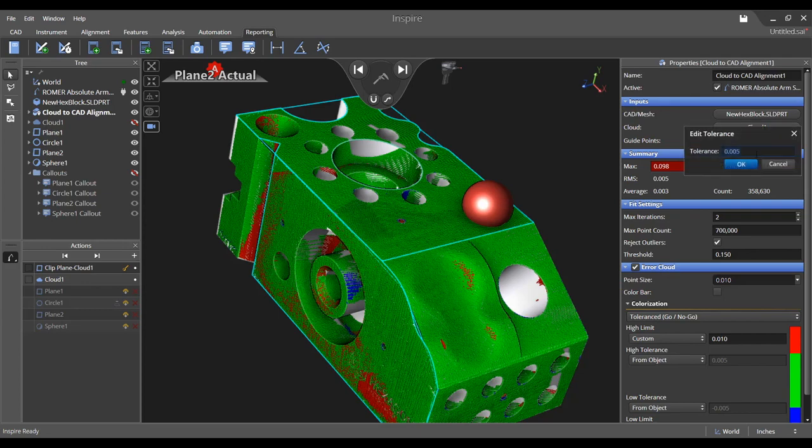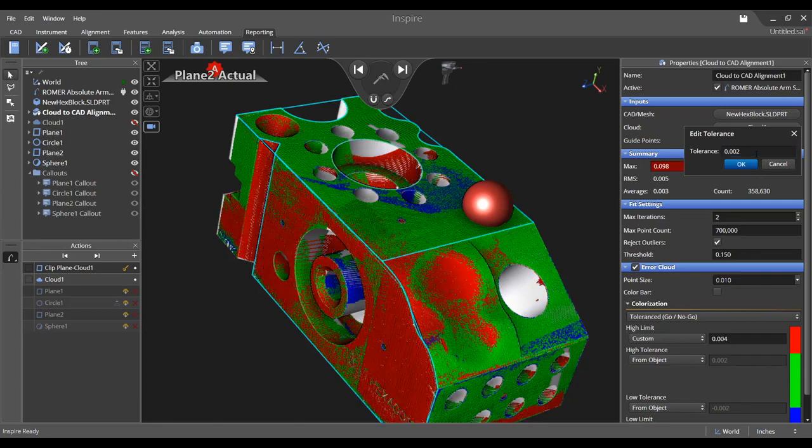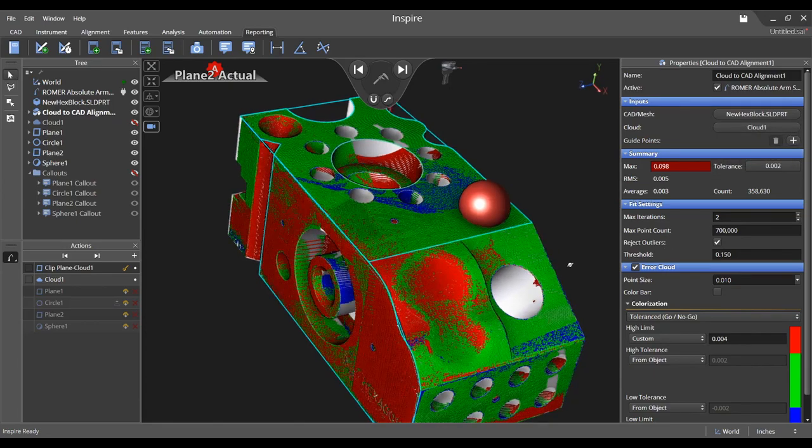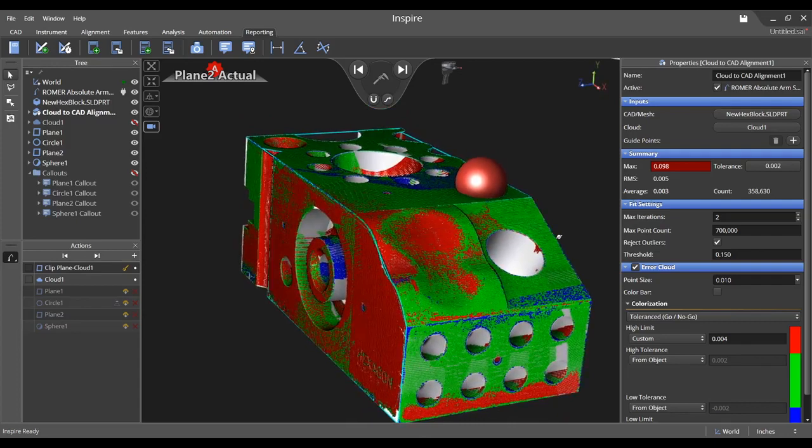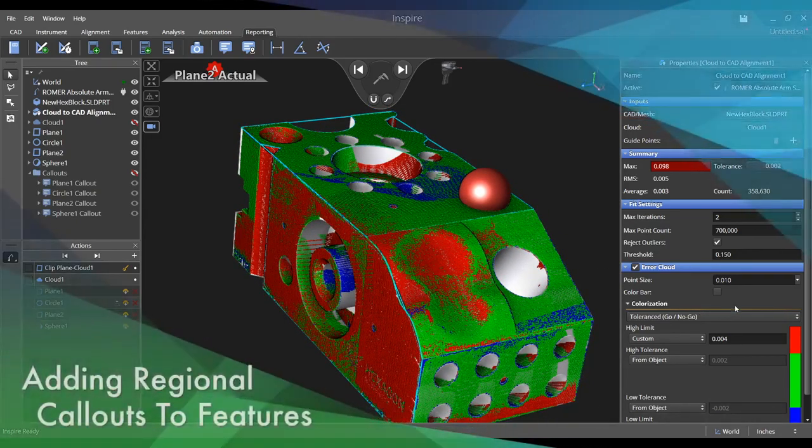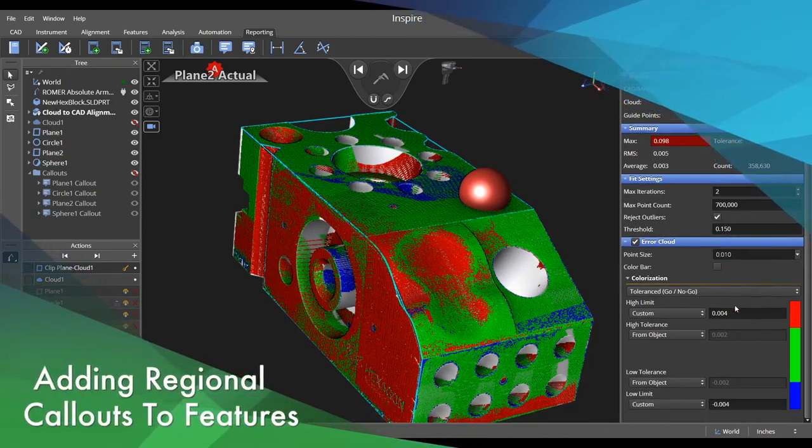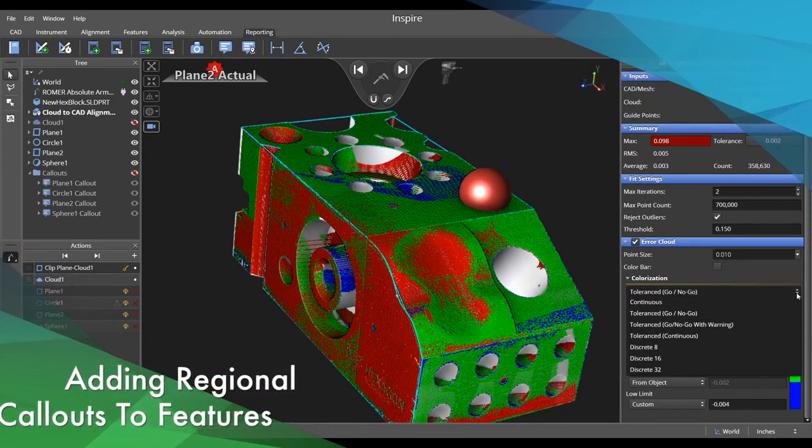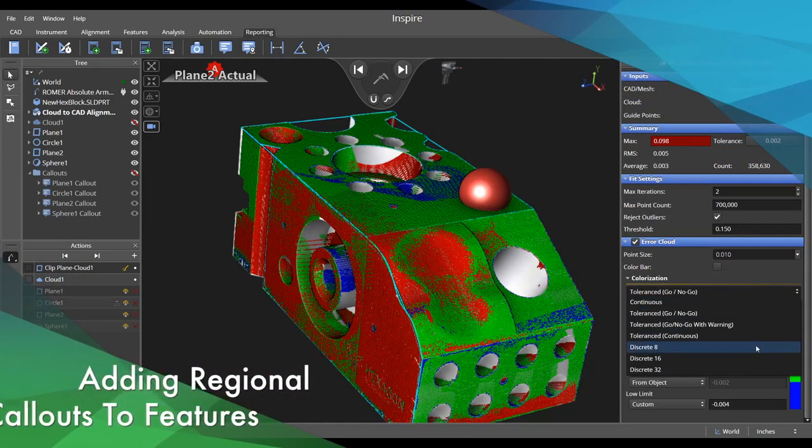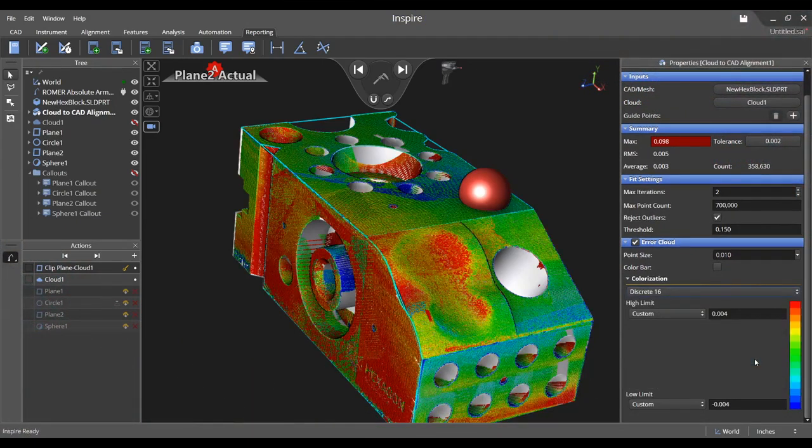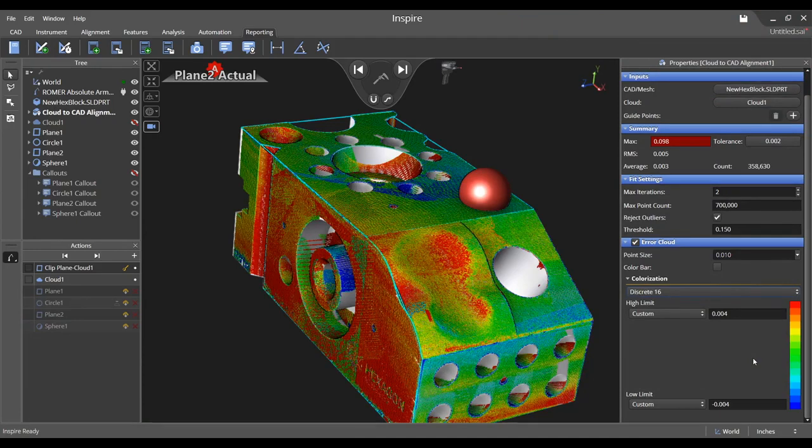Change the tolerance in the summary section to display high and low deviations on the part. There are many different colorization methods to choose from, such as 16 discrete colors on a red-to-blue spectrum.